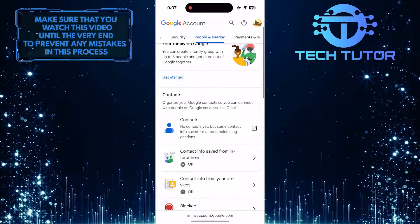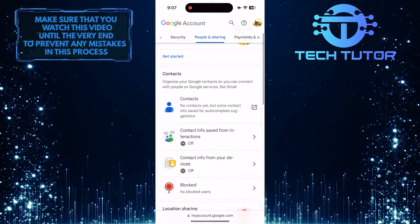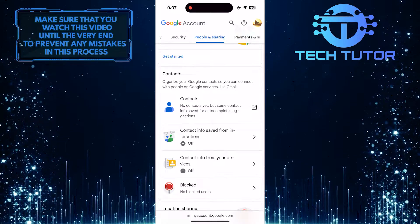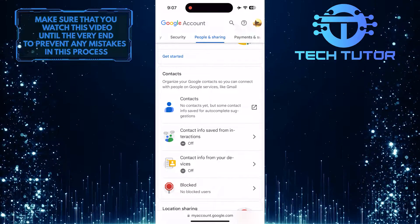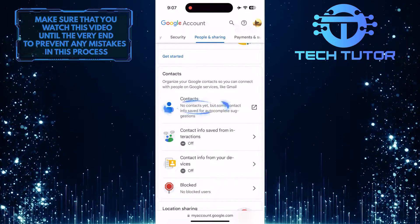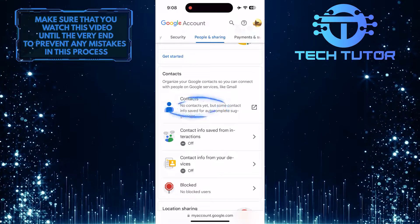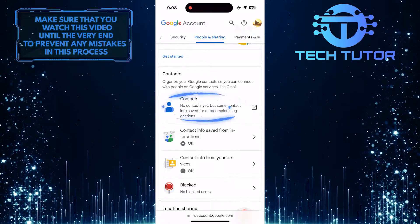Then scroll down a bit, and you'll see a section called Contacts. In that section, you'll see an option called Contacts — just tap on it.